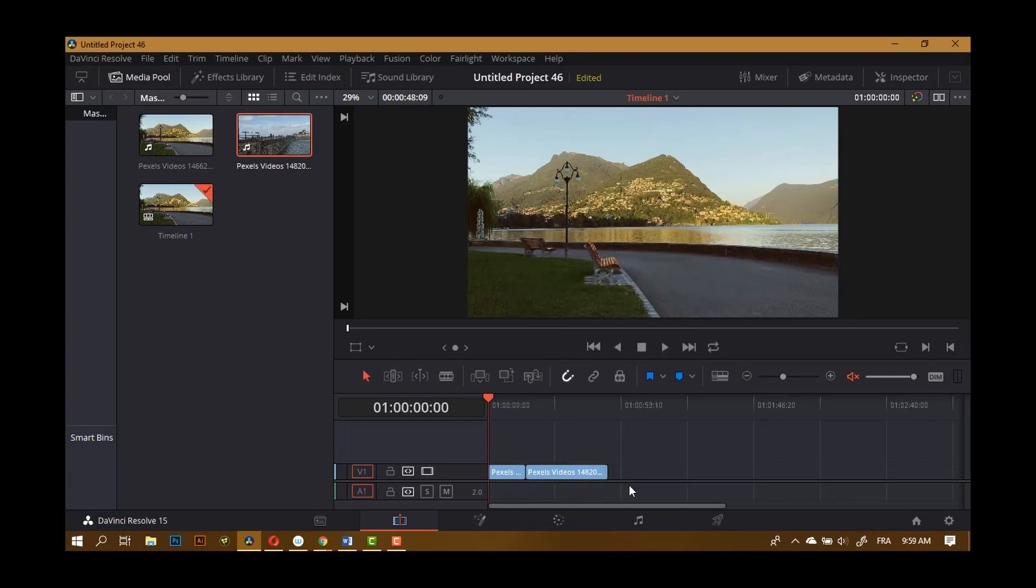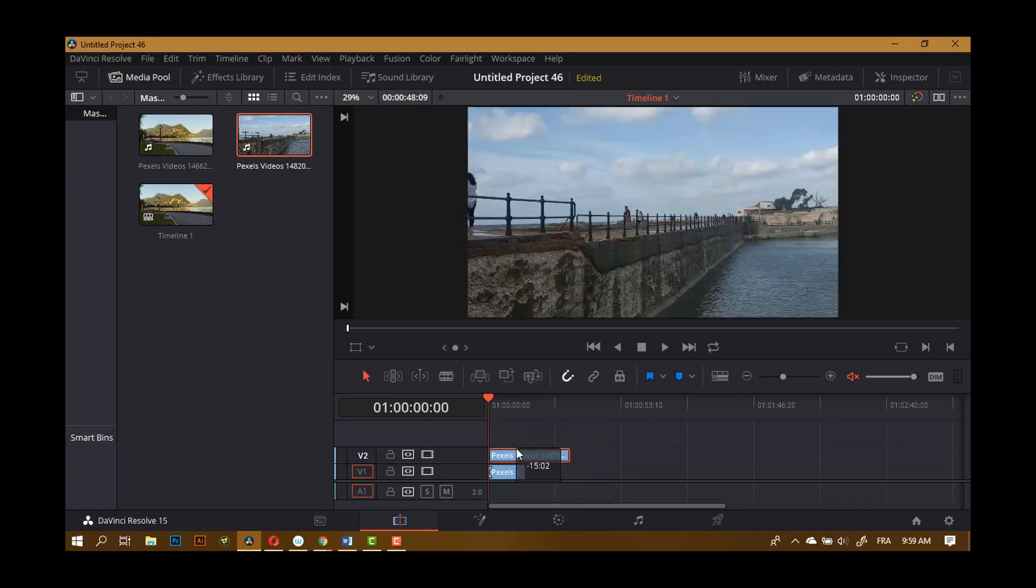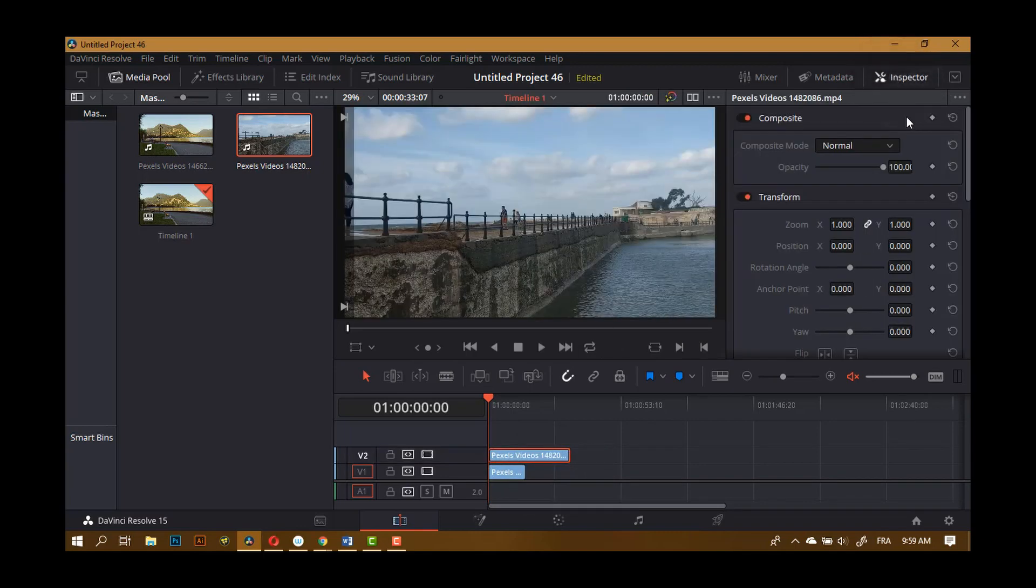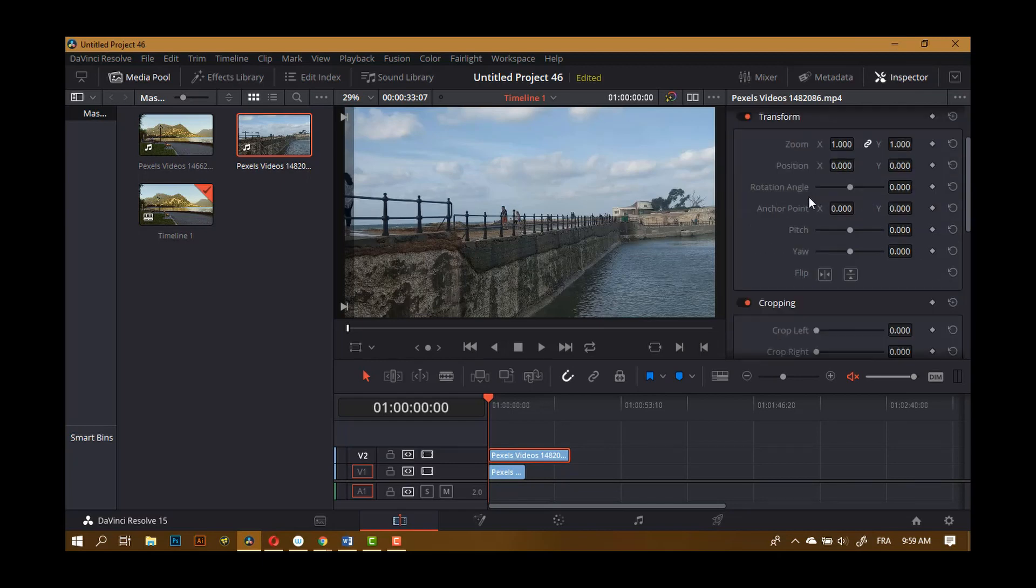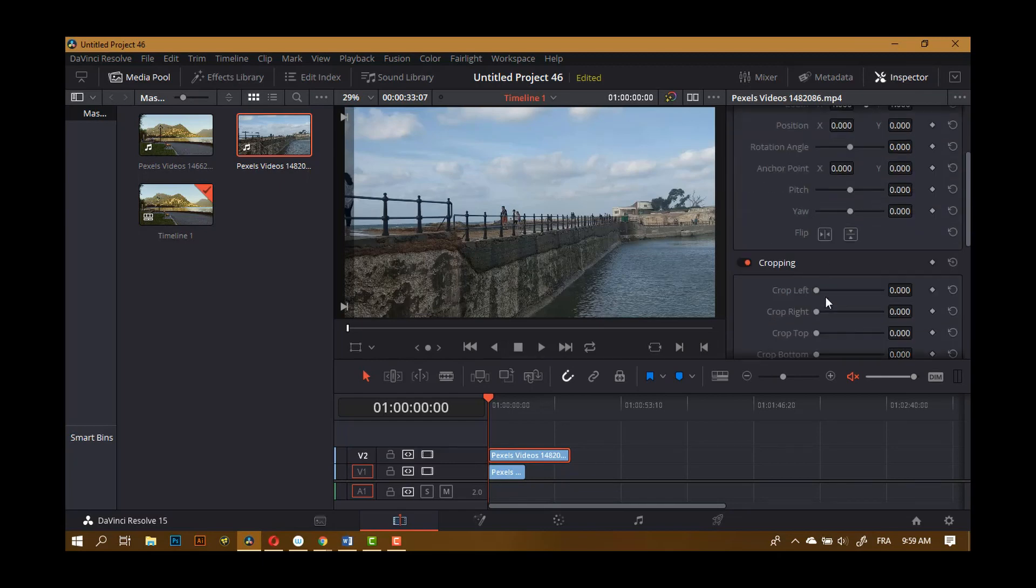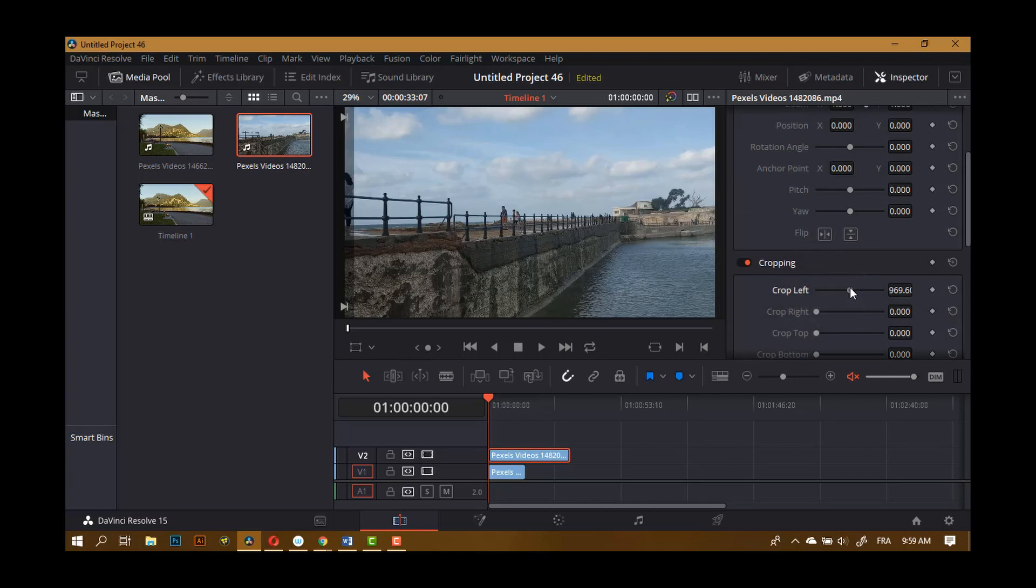The first and easiest way would be to put this clip on top of this clip and you go to Inspector and you look for cropping. And there you go. So you can crop left, for example.